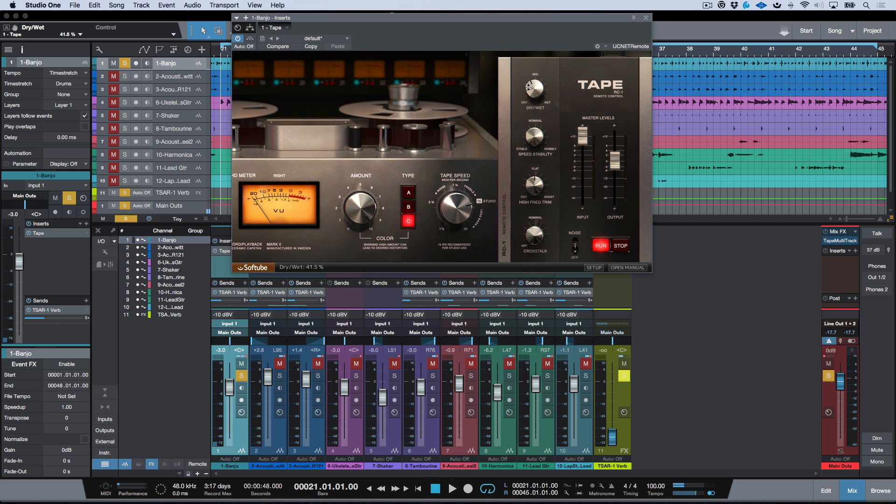Now I could just blend that back in with the dry. So we'll go ahead and bring this in. So this is also really good for getting a little bit of grit into your signal without really messing things up too much.